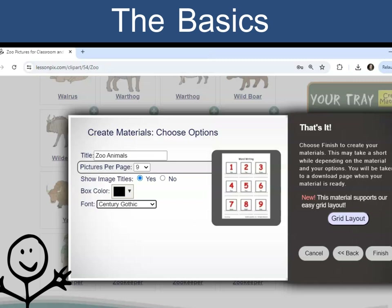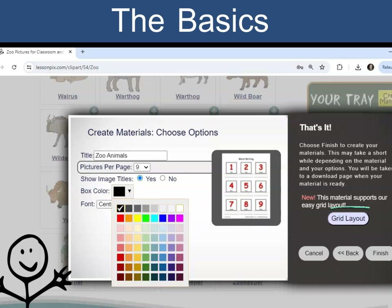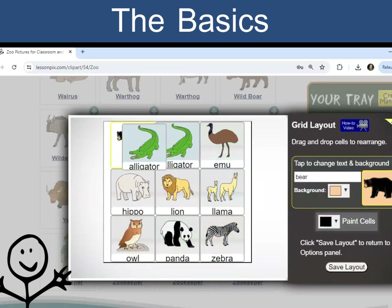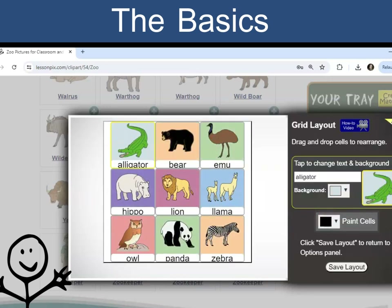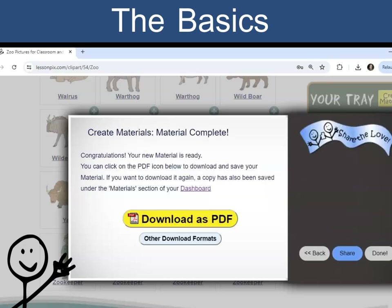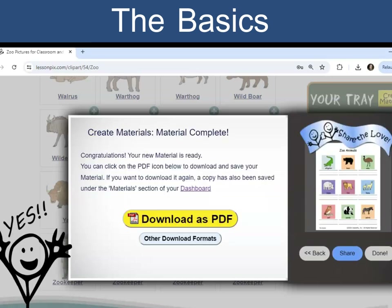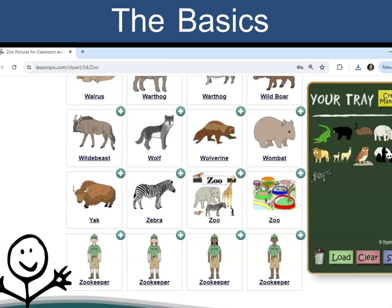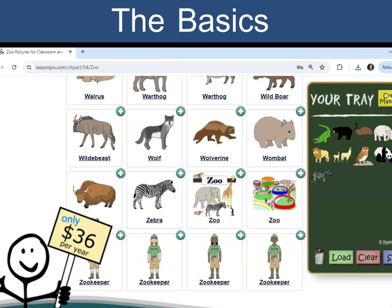Customize the specifics of the template, such as style and font. Some templates offer a grid layout button to layout the page as needed. Click Finish. Your custom material is ready to use, and your symbols are still in the tray if you need to make other templates using the same content.